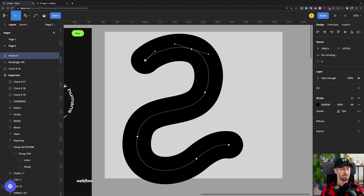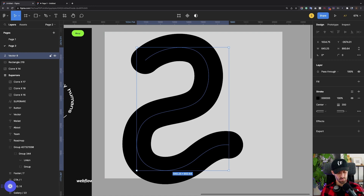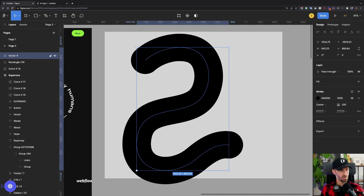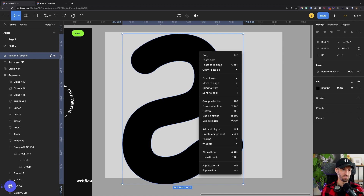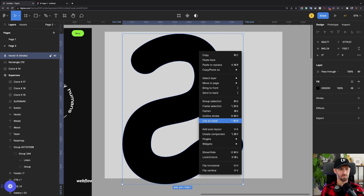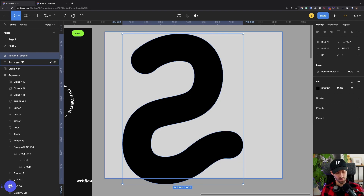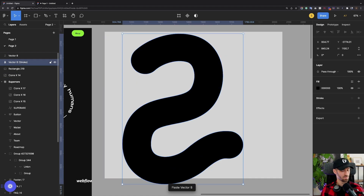Next, we take this line — I do Command C to copy it, because we're going to paste it on top. With Shift Command O we outline the stroke, so now this is an object and this is going to be our mask. Then we use Alt Command M on Mac to apply it as a mask.